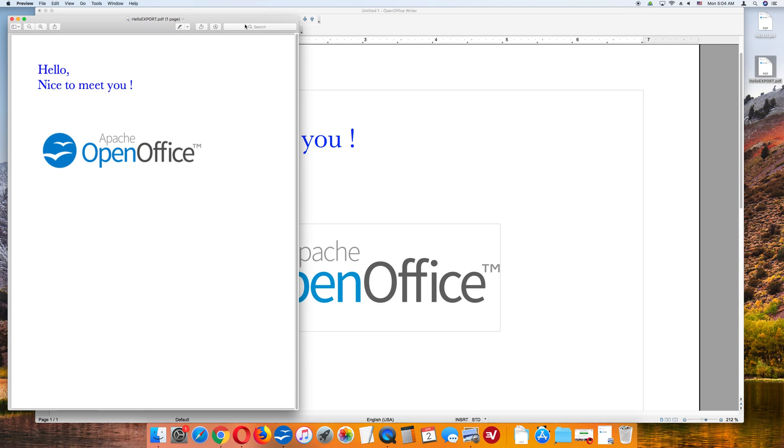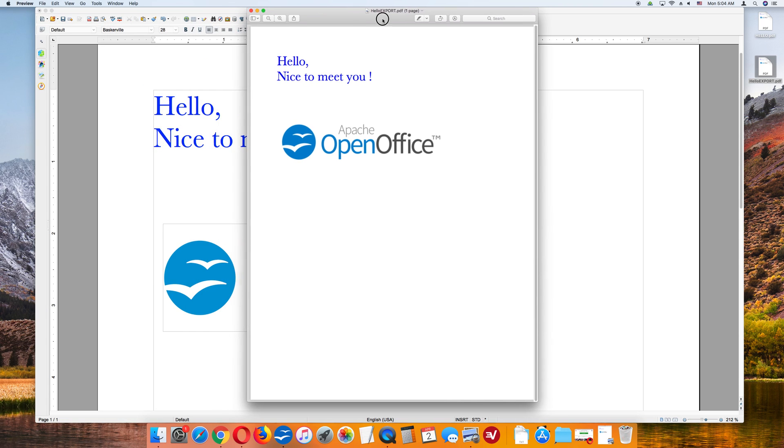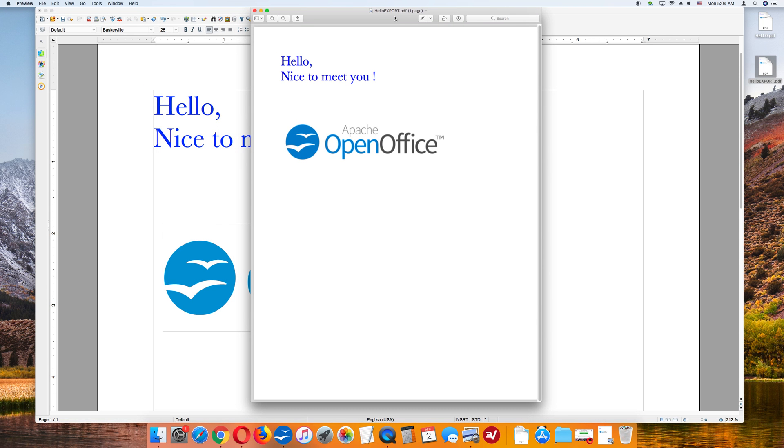Clicking it on the desktop. Here we go. HelloExport.pdf. So those are the two ways to save it as a PDF.